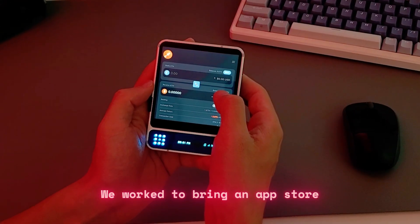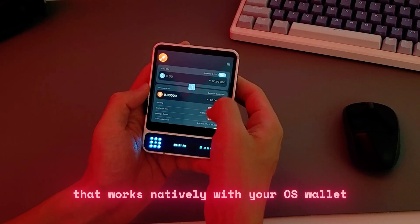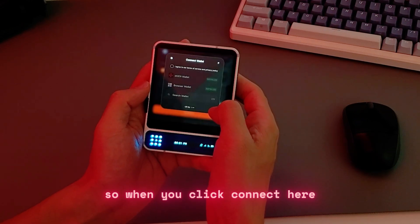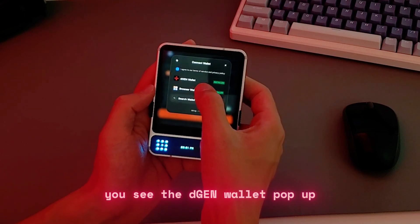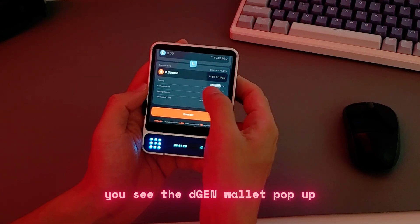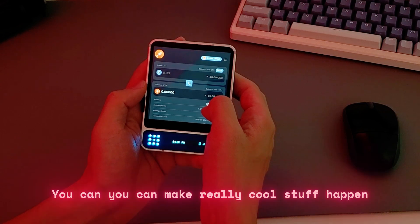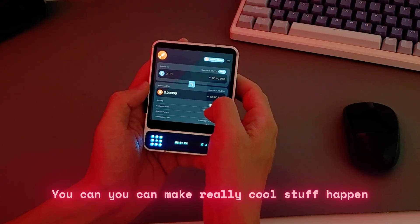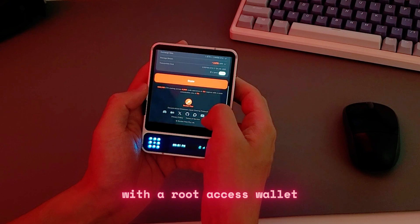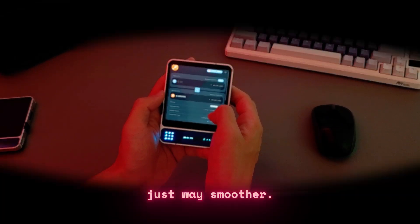We work to bring an App Store that works natively with your OS wallet, so when you click connect you see the D-Gen wallet pop up and connect almost instantly. You can make really cool stuff happen with a root access wallet and it makes the whole experience just way smoother.